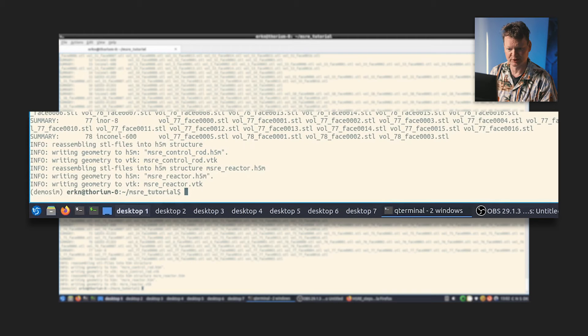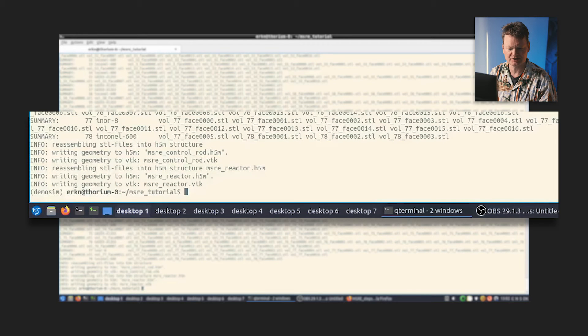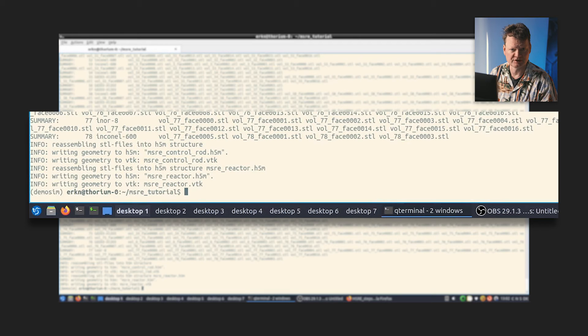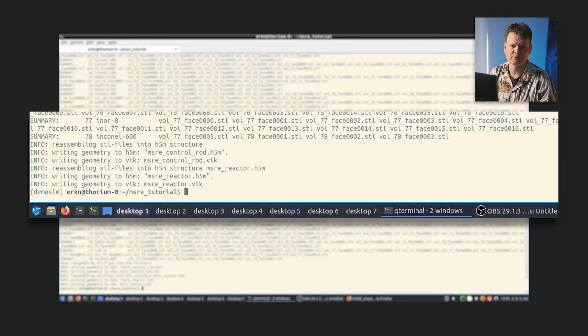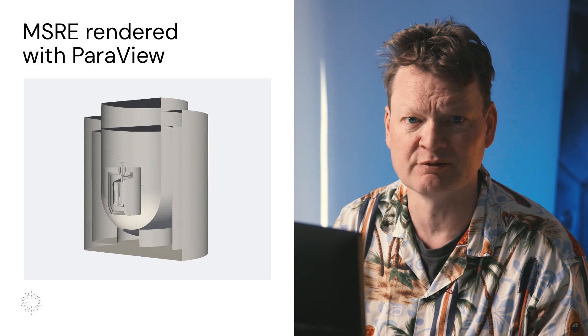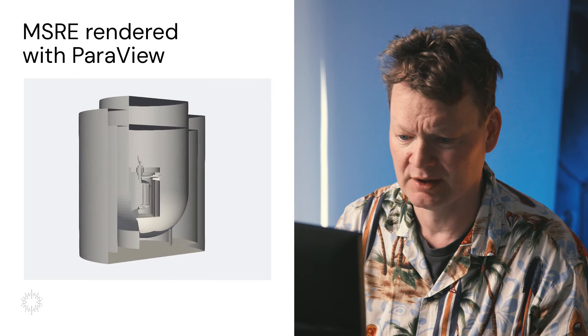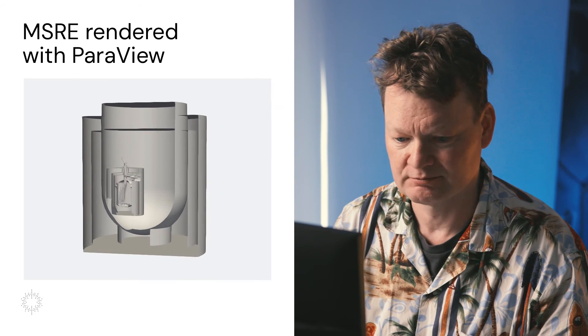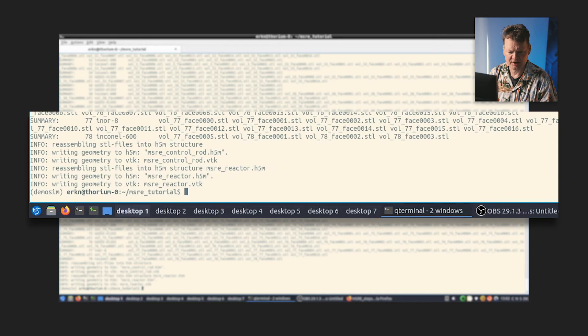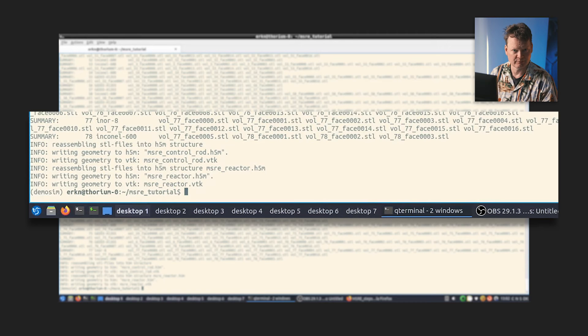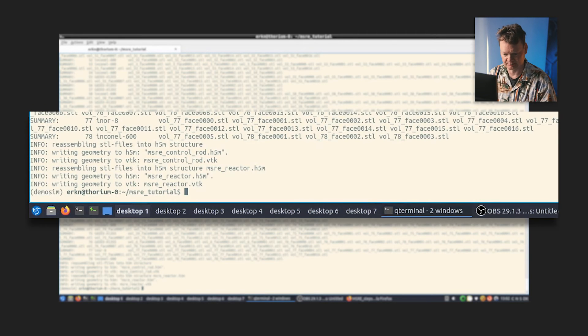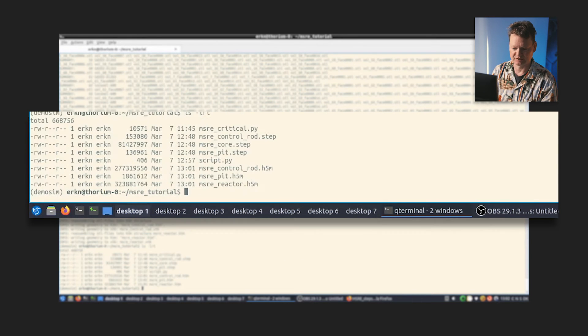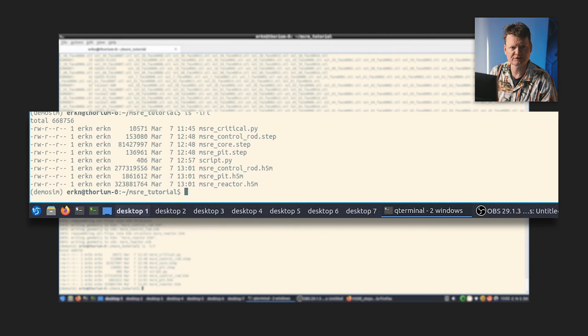You can see there has been a lot of output on the screen here. But if we look at the last six, seven lines here, we can see that we have assembled a MSRE_control_rod.h5m file. There has been a VTK file created. That's useful if you want to view this generated 3D file using, for instance, a VTK-enabled viewer like Paraview. There are others available. I tend to like Paraview, but that's just my personal preference. We can also see in the last three lines that we have created a file called MSRE_reactor. Remember that was where we merged the core and the pit together and called it reactor. We can take a look. These files are here. The last five h5m files.